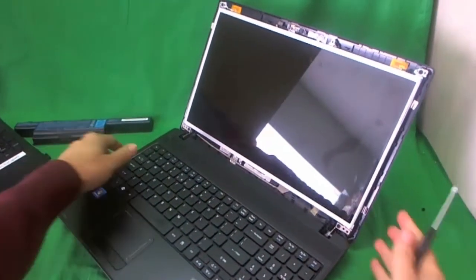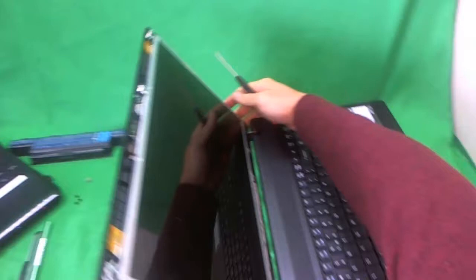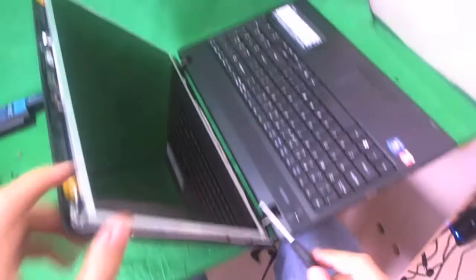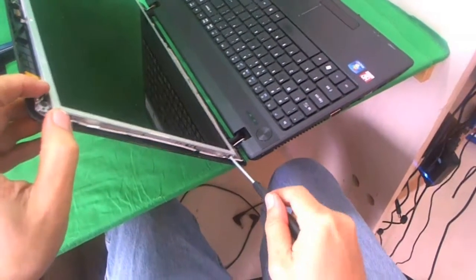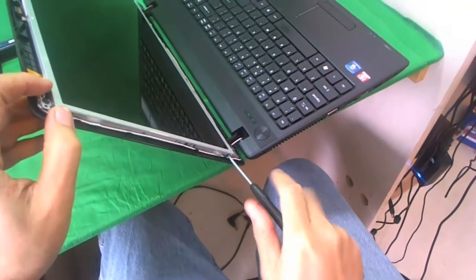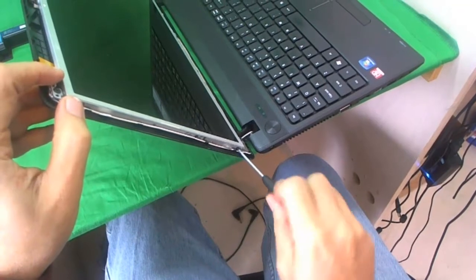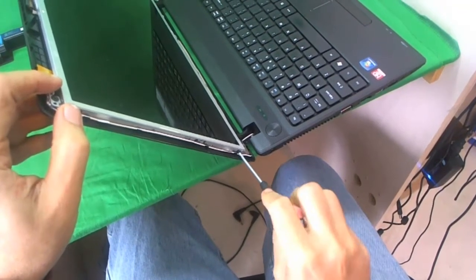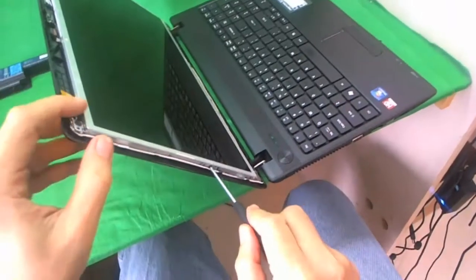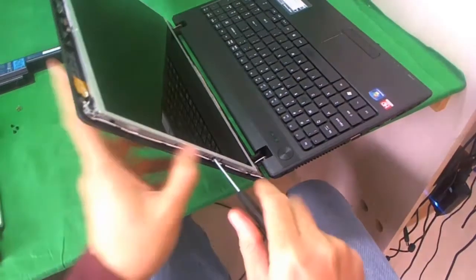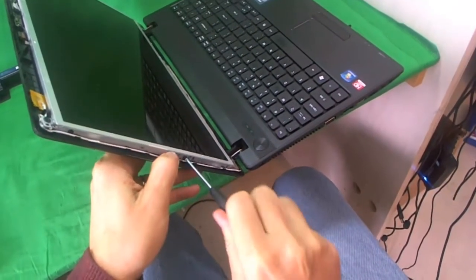When you do this, make sure you have the screen tilted backward a little bit. Because once you remove the last screw, you don't want the screen to fall forward on you. It'll perhaps damage some stuff. I'll ask that screw to fall down, but I'll retrieve it later.